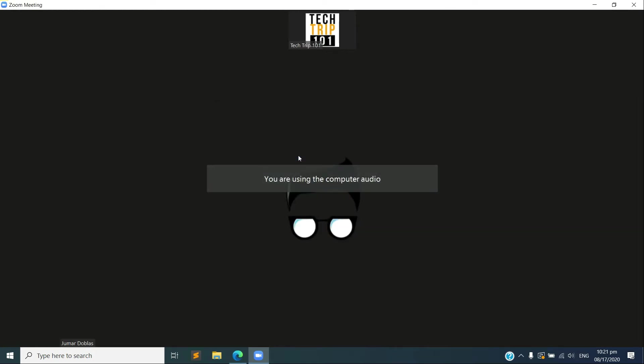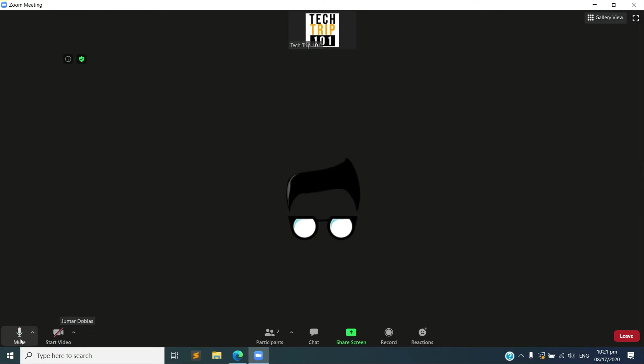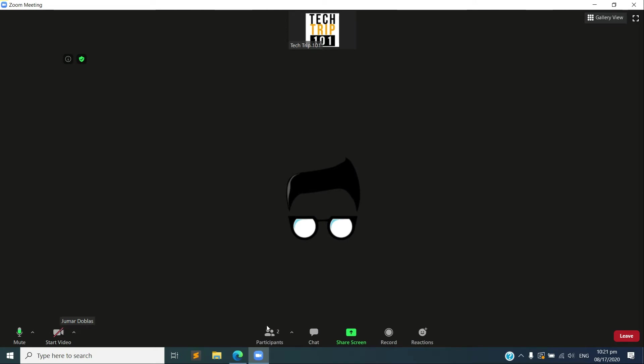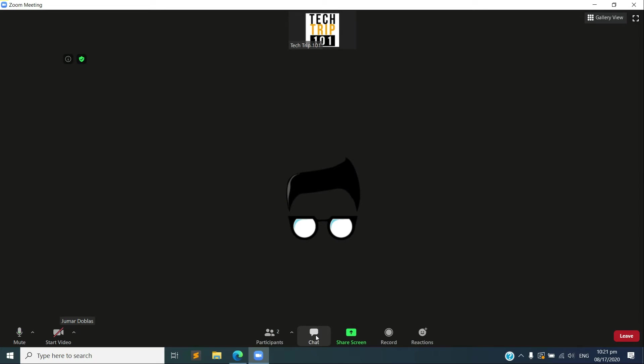Okay, there we go. As you can see, we have our options here on the dashboard. We have the mute button, we have the camera, and as you can see here, since we have successfully joined the meeting, there are already two participants including the host. We also have the chat option here.